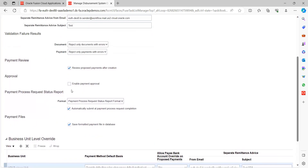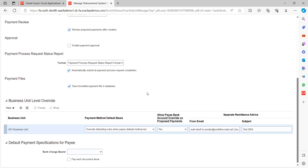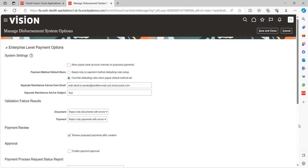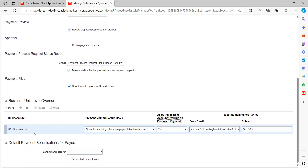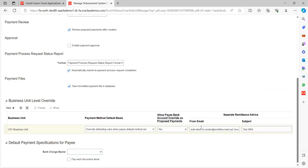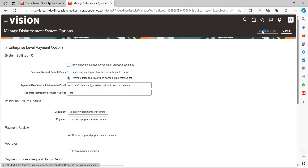If you want to enable payment approvals you can do so here, but it's not needed at present. Scroll down to the business unit level section — here we can see the business unit is ES1. Similarly, the From Email ID is the same as above, and I've given a subject 'Separate Remittance Advice' so that when the SRA is sent it goes with that subject. Once these details are provided, save the page. This completes task one.